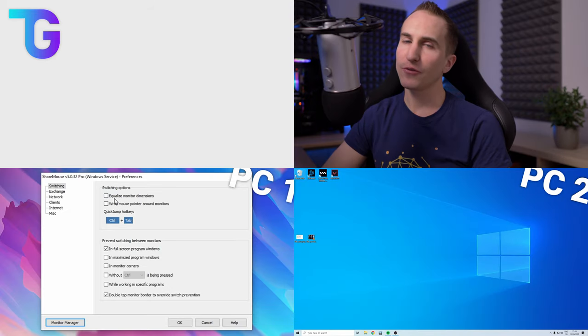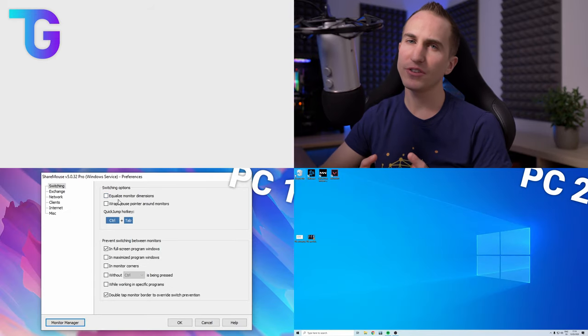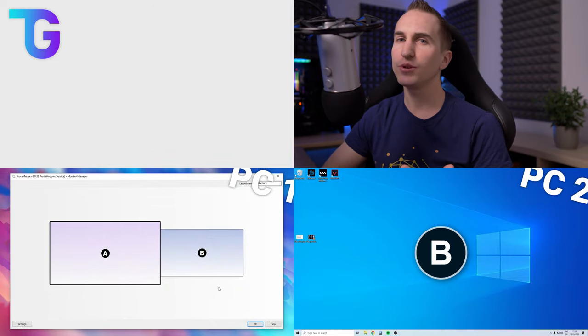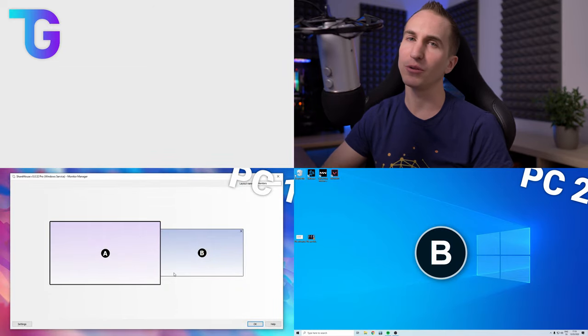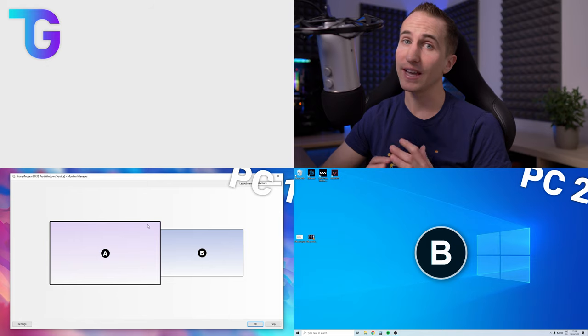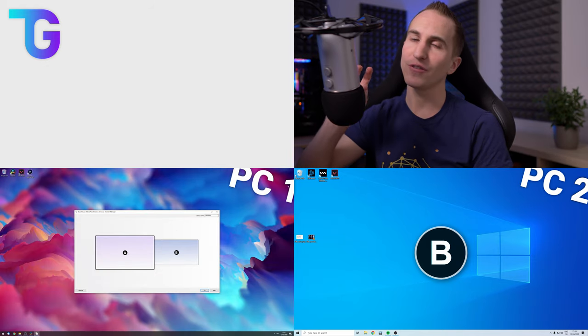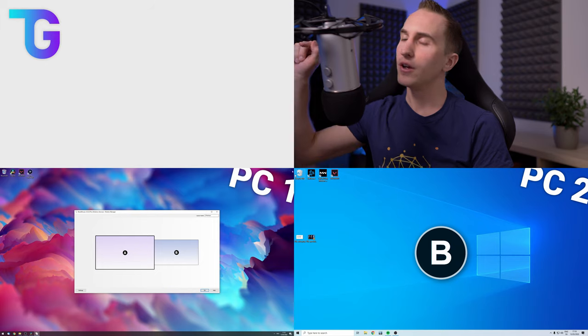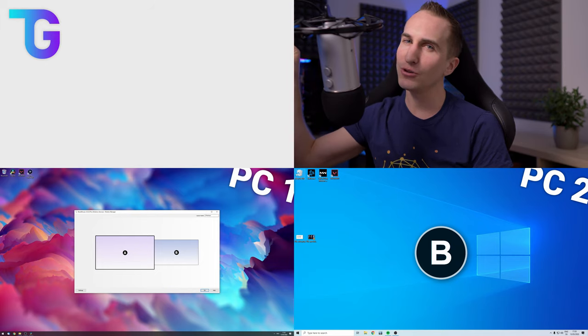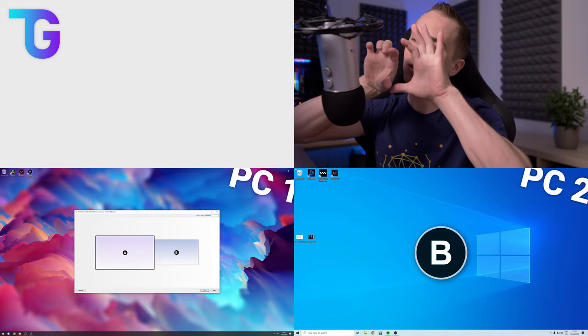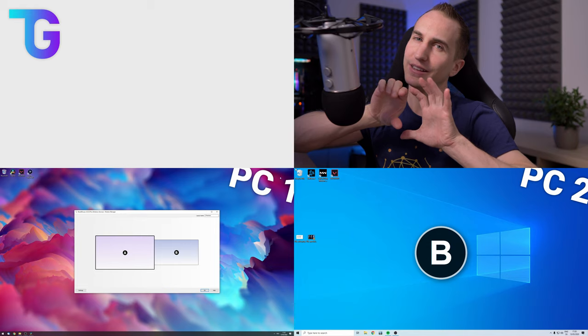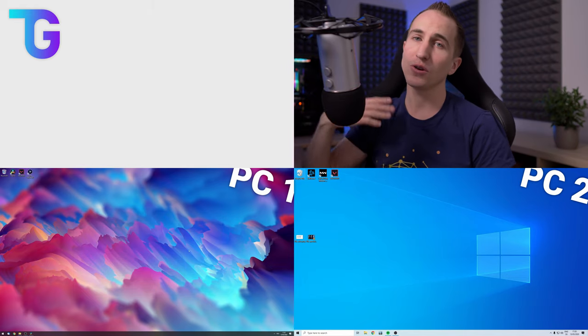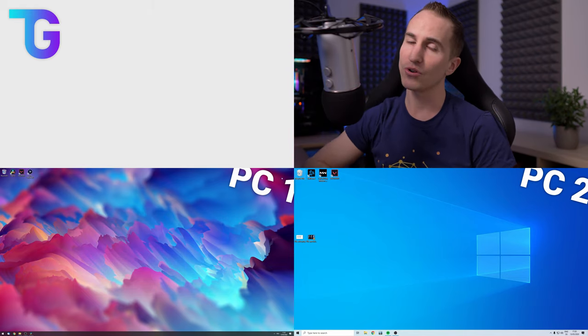This software also allows you to equalize monitor dimensions so this is really convenient if you have two computers one for example with a 24 inch monitor and the other with a 27 inch monitor and in order to switch from the 27 to the 24 inch monitor you're gonna have to kind of go down a little bit usually because the monitors are kind of aligned like this and with this option you can basically transfer even in the corners.